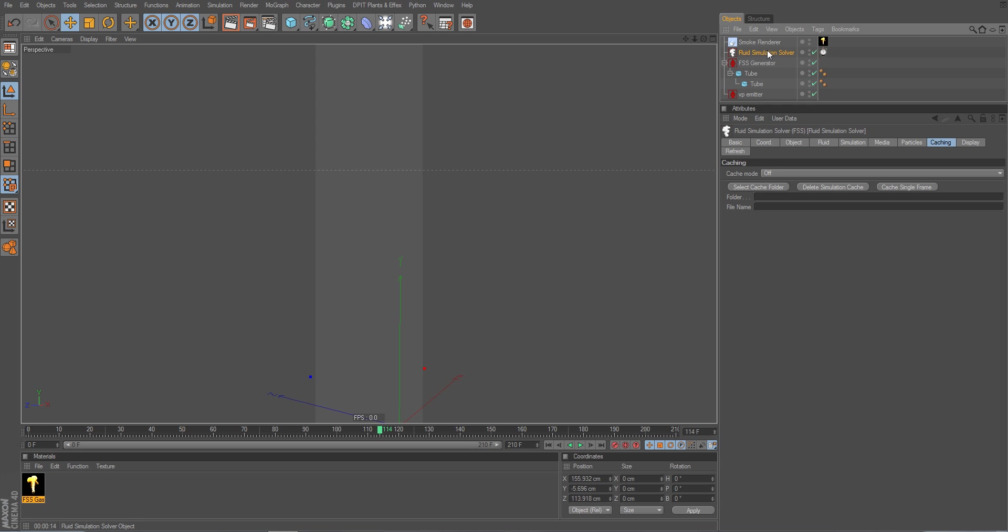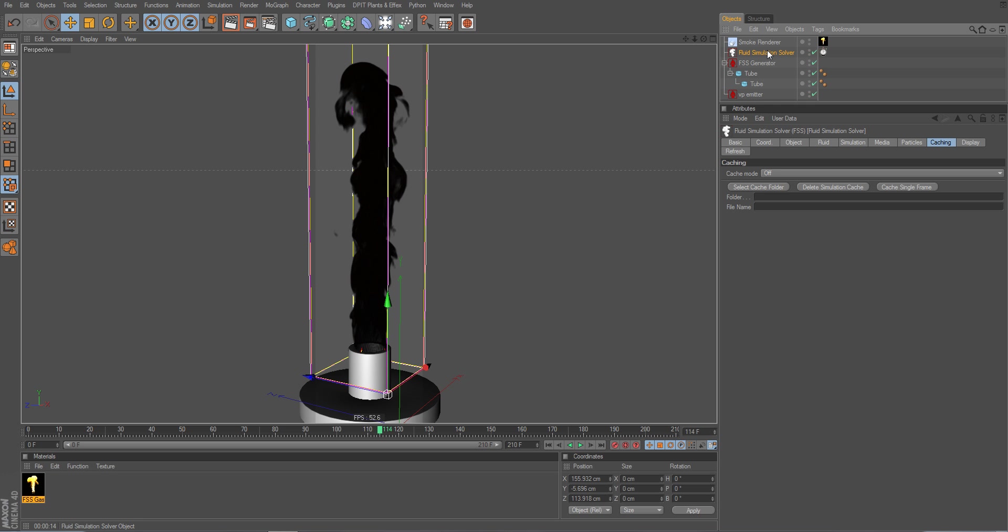we go into the solver object. It doesn't matter if it is the gas solver like this or if it is the liquid solver. It works just the same for all the solvers in TurbulenceFX.